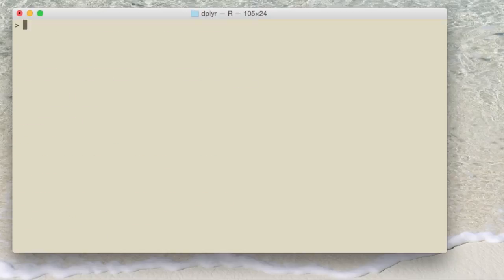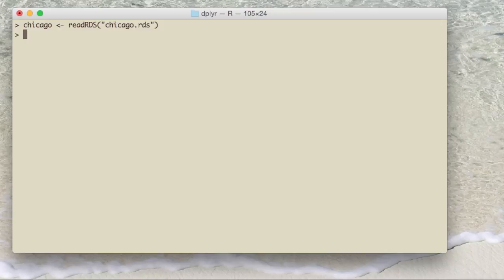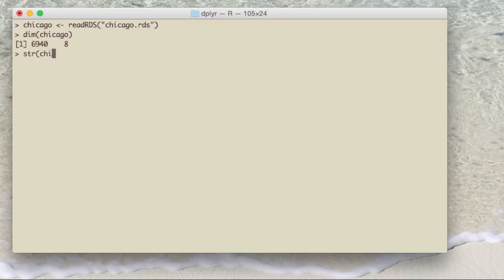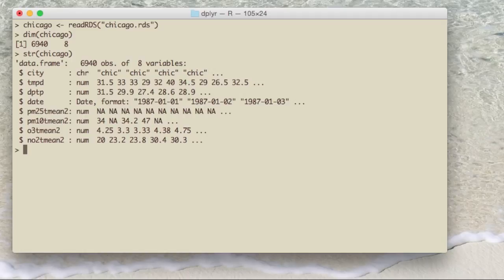The first function we'll talk about is the select function. I'm going to use a sample data set you can download from the website. It's a data set on air pollution and weather variables in the city of Chicago for the years 1987 to 2005 — daily data. The data set has 6,940 rows and eight columns, and here are the first couple of rows and the first five columns.